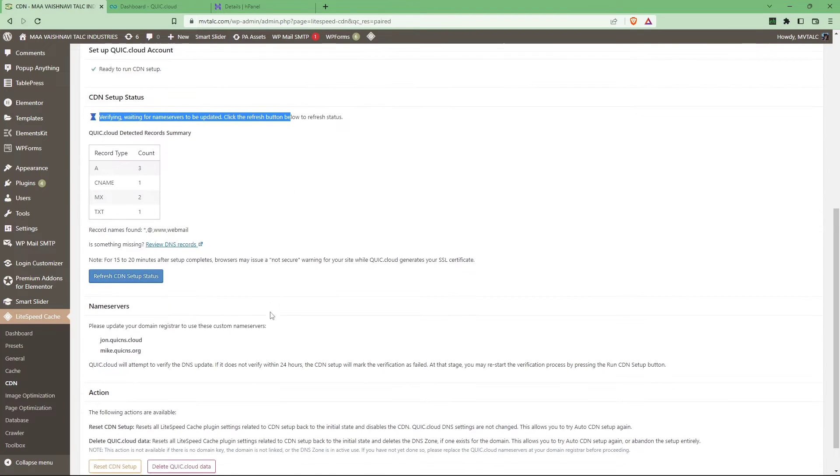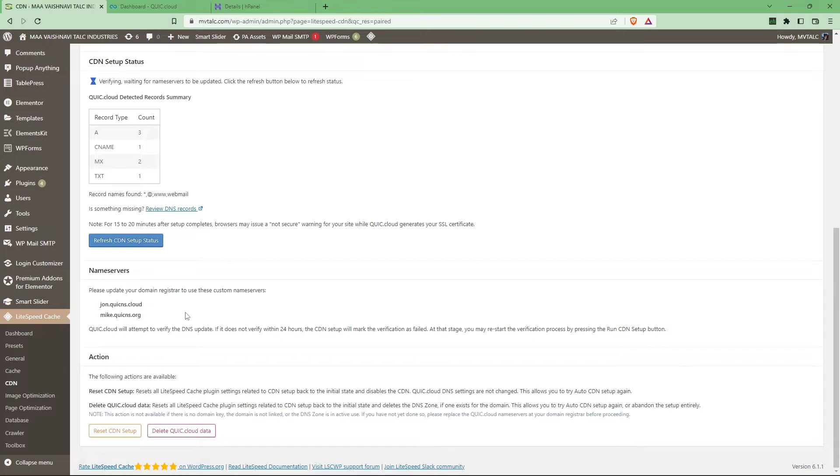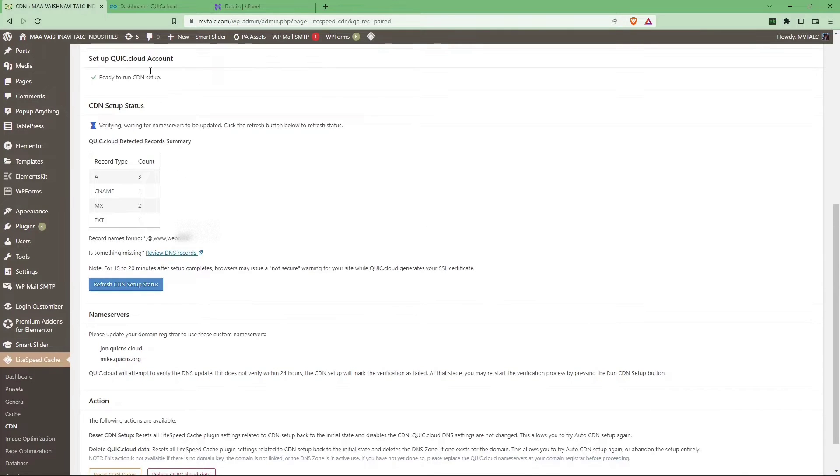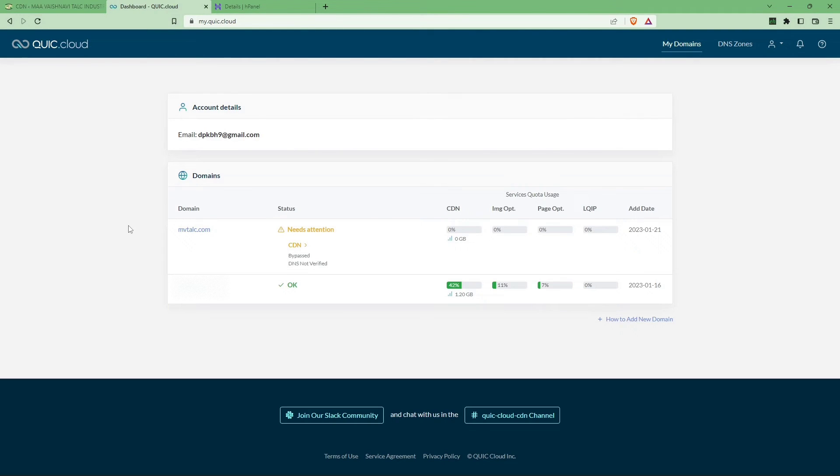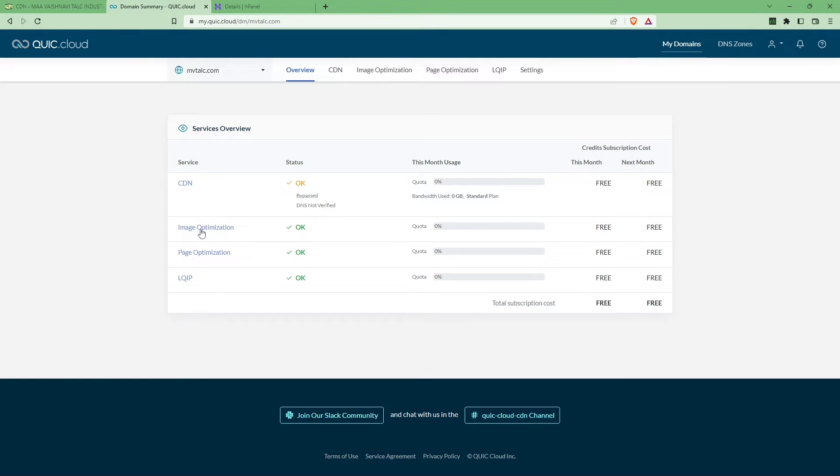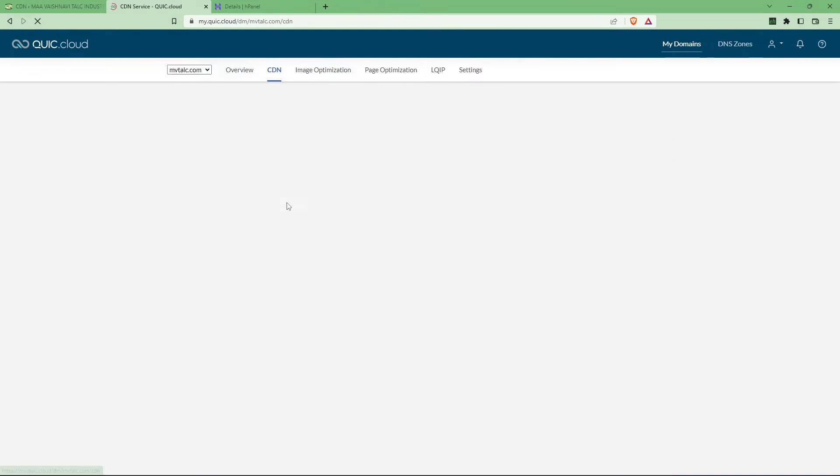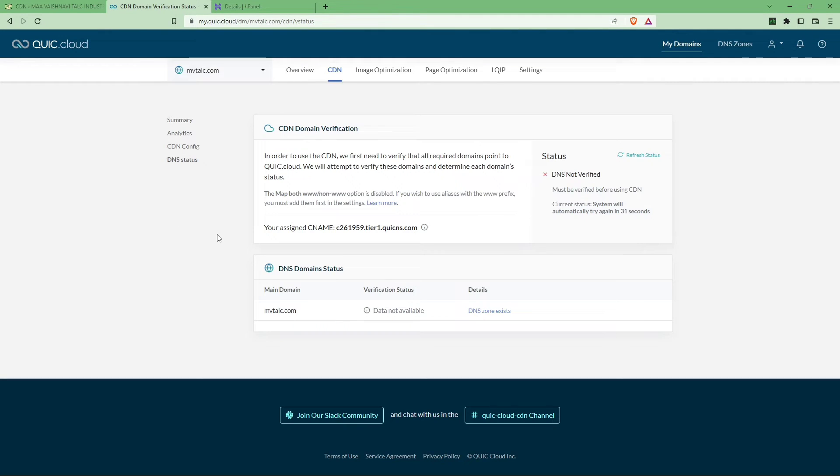Now go to the Quick Cloud CDN dashboard. As you can see, the name servers are there. You can either use the Quick Cloud DNS or your already existing Cloudflare DNS. So check your domain, select on your domain and click on the CDN button.